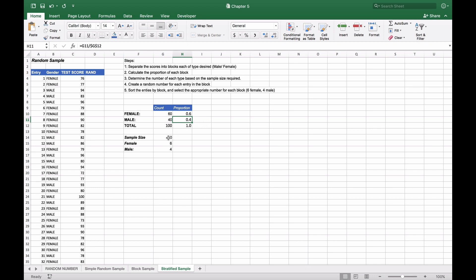If we want to select a sample size of 10, it would be appropriate to make sure that our sample has a similar proportion. This is where we stratify our data set. We have our male and female gender test scores.